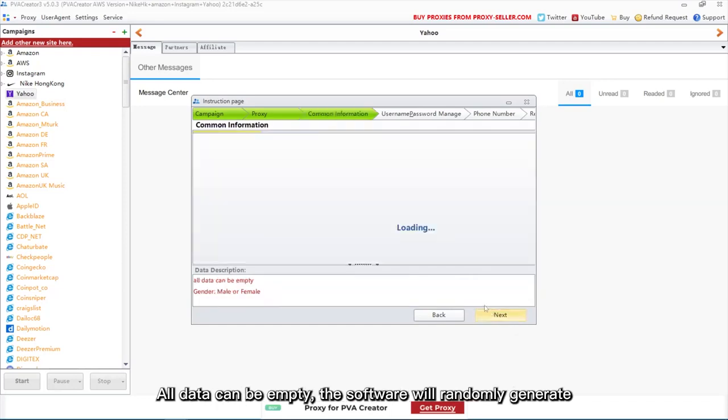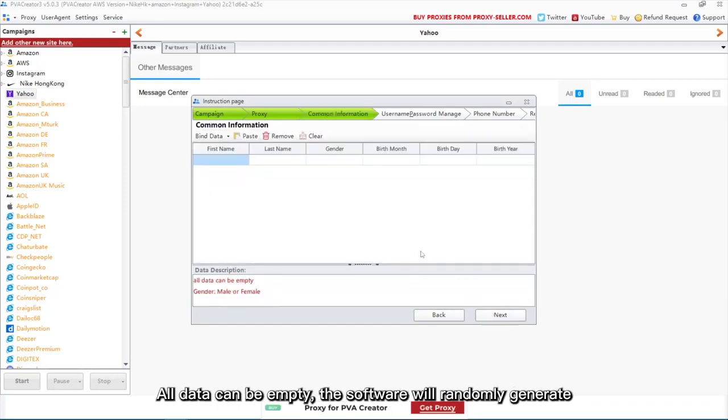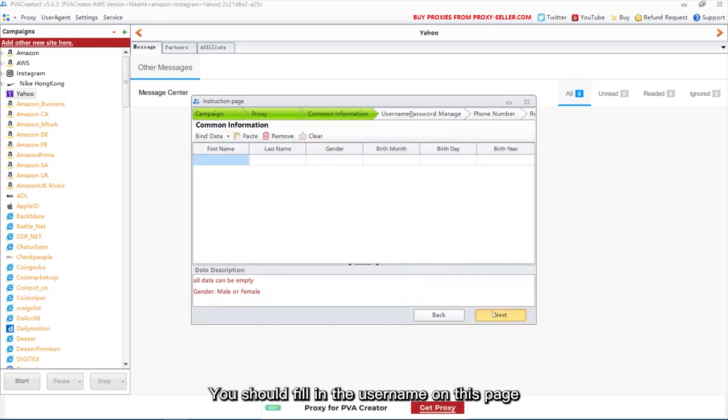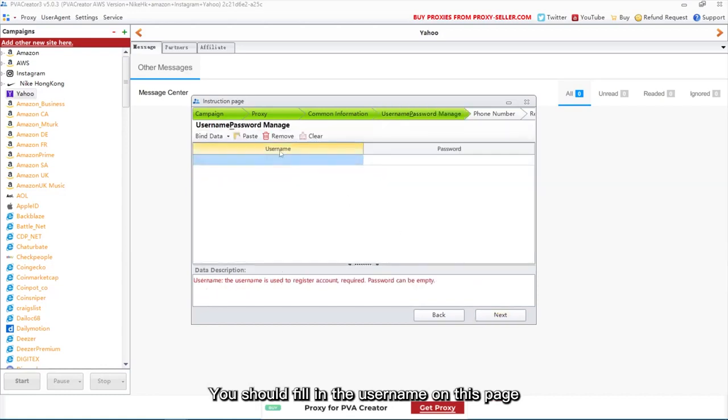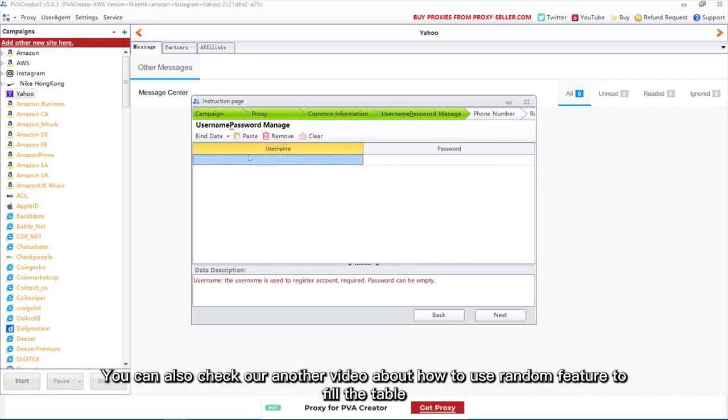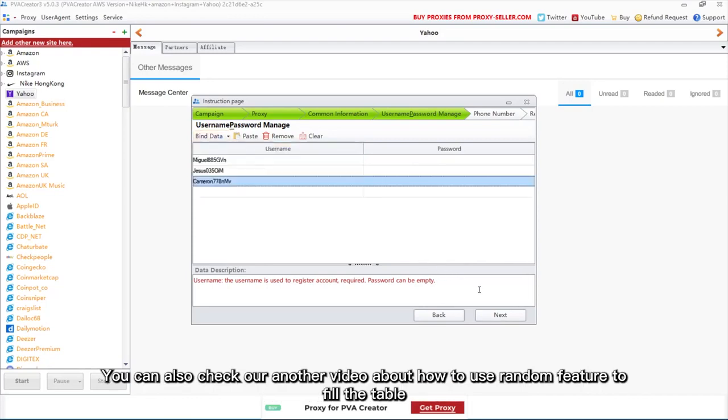All data can be empty, the software will randomly generate. You should fill in the username on this page. You can also check our another video about how to use random feature to fill the table.